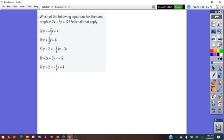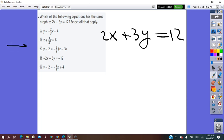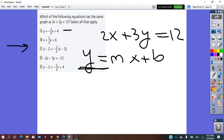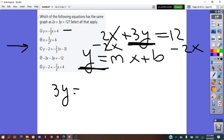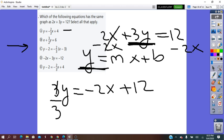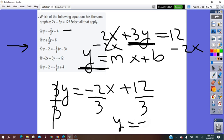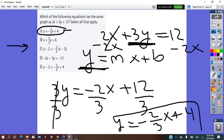Which of the following equations has the same graph as 2X plus 3Y equals 12? Checking the multiple choices, the first one is written in slope-intercept form. So we are going to rewrite the given equation in slope-intercept form — Y equals AX plus B — by solving for Y. We do minus 2X on both sides, getting 3Y equals negative 2X plus 12, then dividing by 3 gives Y equals negative 2/3 X plus 4. Checking — yes, we have it. The first choice is true.